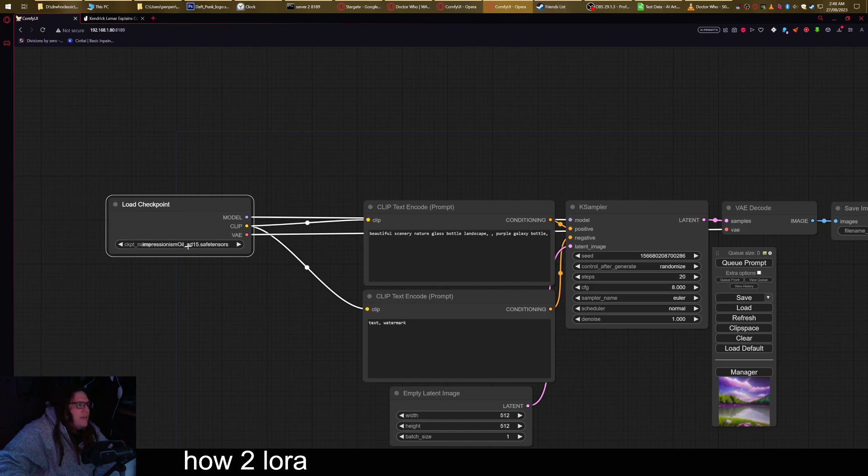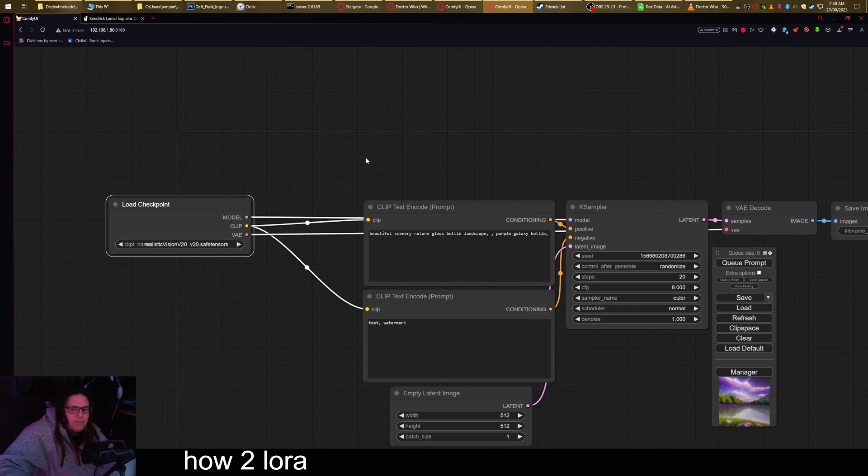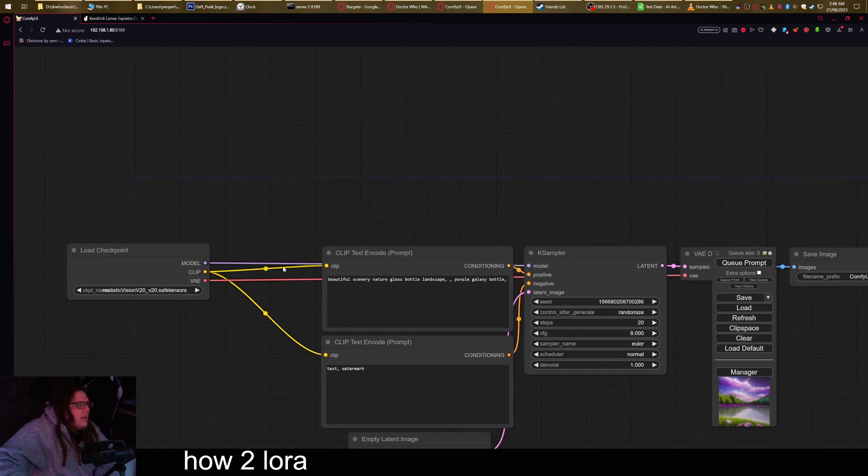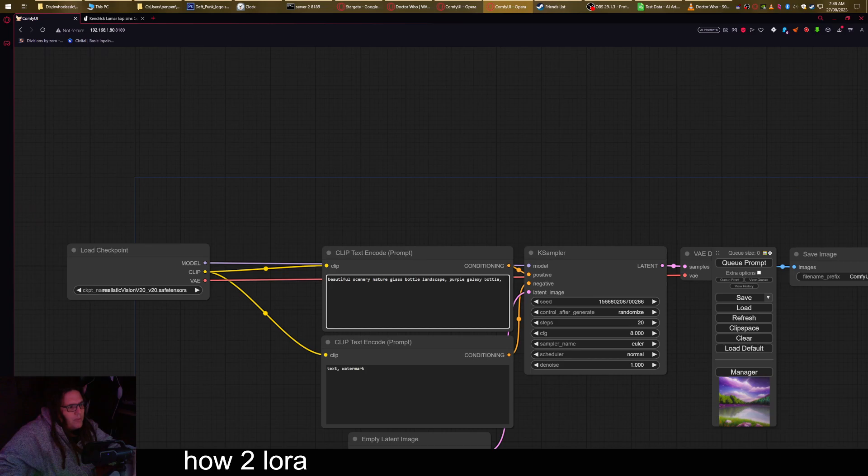Now you set up the specific model that you want, whatever that is, to use Real Vision. And I'm just gonna fix up this little prompt a bit so that it is a little bit less annoying to me.